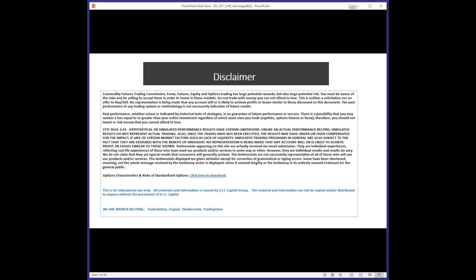Standard disclaimer: this is for educational use only. We're not soliciting buying or selling any particular instrument. All information is owned by EII Capital Group and cannot be copied or distributed without written permission. We are broker neutral, supporting platforms like TradeStation, eSignal, and TradingView. Today we're focusing on TradingView specifically since the IMTF indicator is only available there right now.